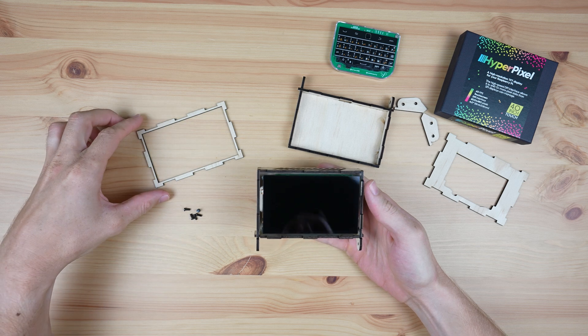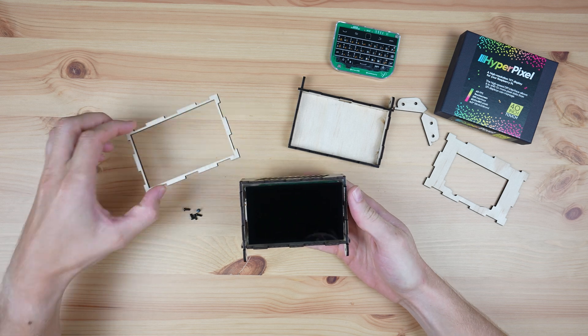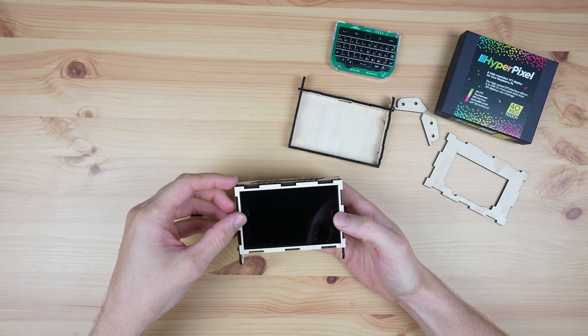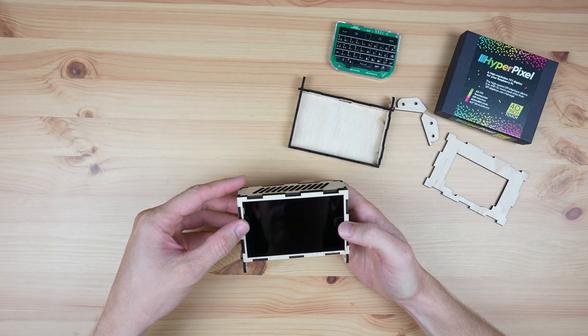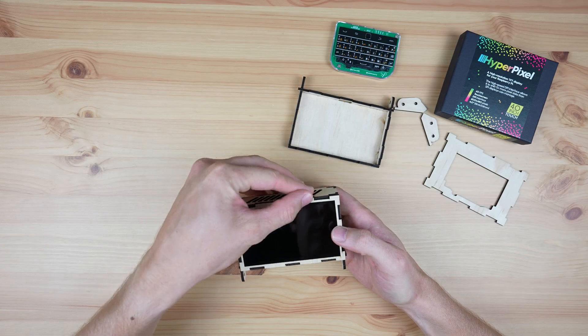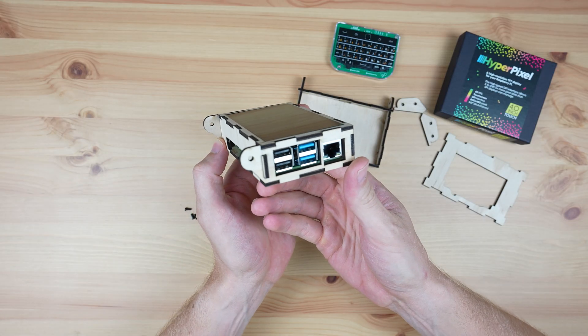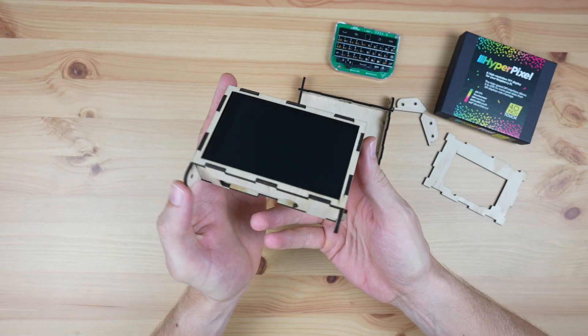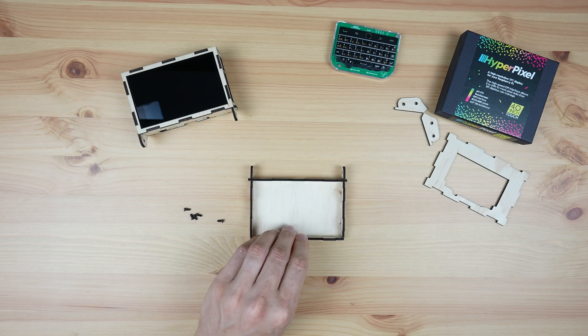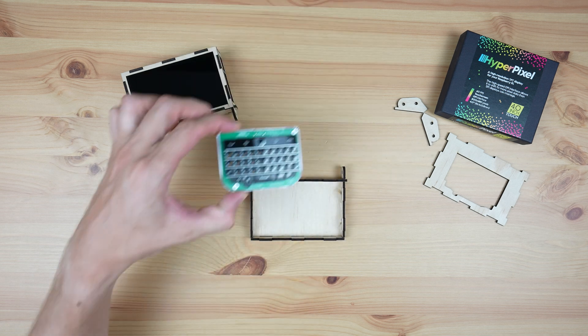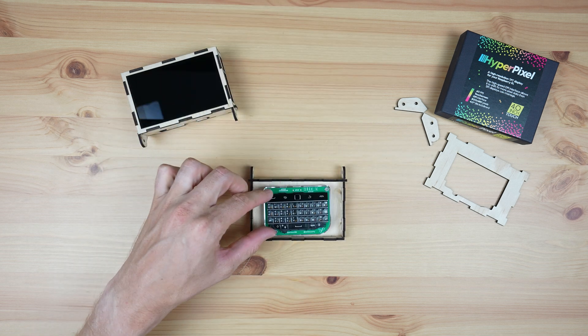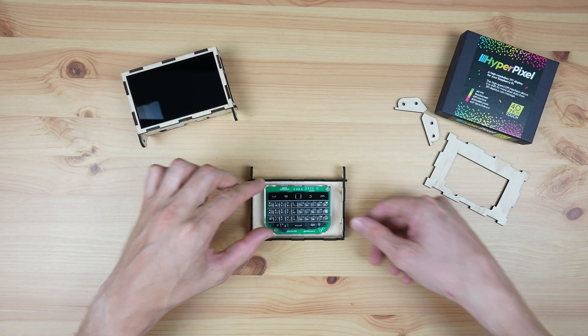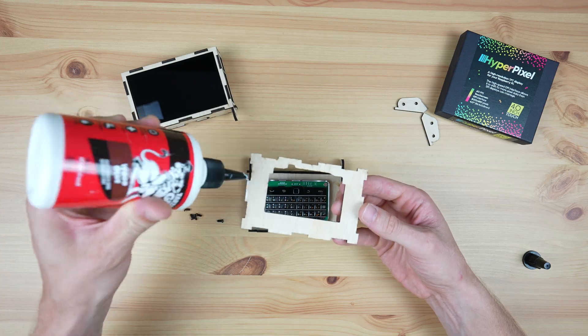We can then press the bezel into place around the display. I could add a drop of glue around the edges to make sure it doesn't fall out again, but it actually fits into place quite snugly. Next, let's do the same with the keyboard. We'll position it within the cutout and then glue the bezel in place to hold the keyboard.